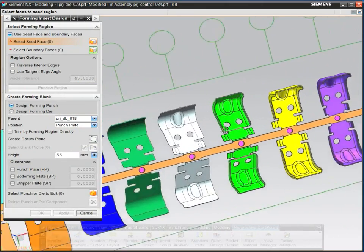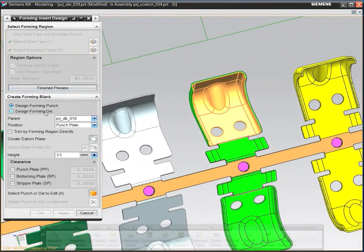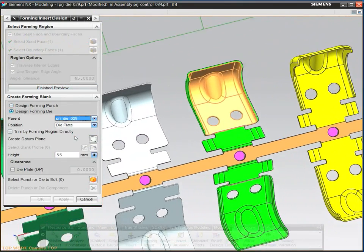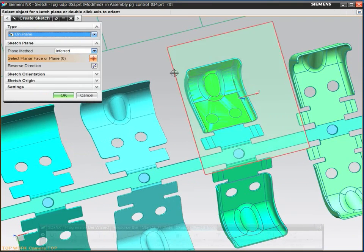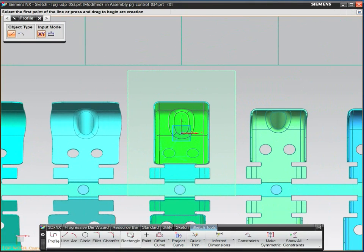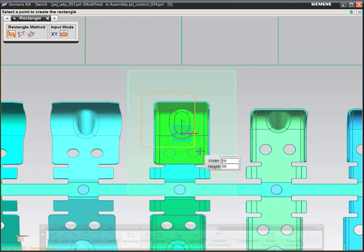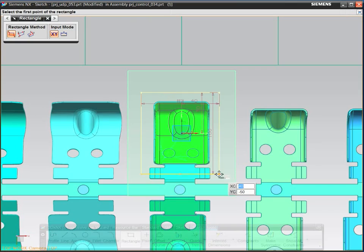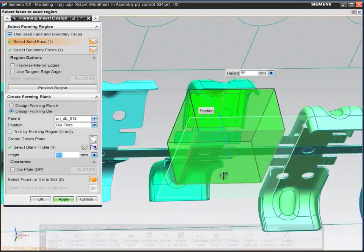Designing forming inserts with NX is fast and simple. Select the geometry for the punch and die faces, specify the punch profile, then let NX automatically complete the 3D solid insert.